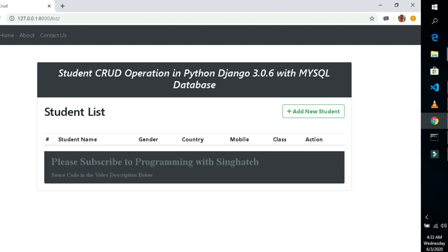Module one: we will first develop the admin's module. Module two: we will be developing the staff module. Module three: we will be developing the student module, and each of the modules will have their own corresponding dashboard, different for each module. We will also perform high security operations to avoid hack attacks after launching our website live on the internet.